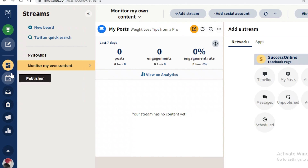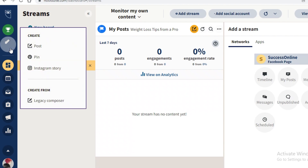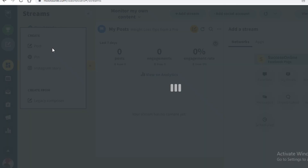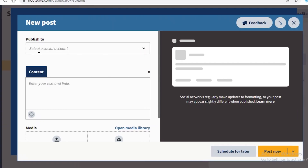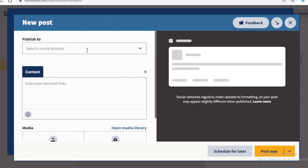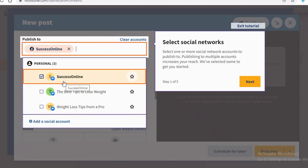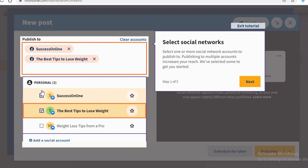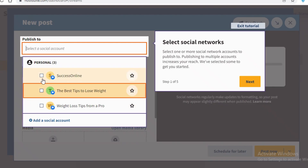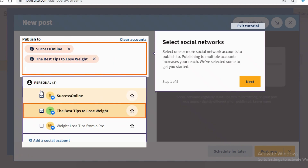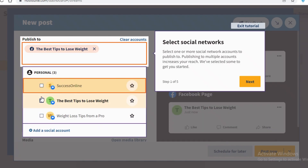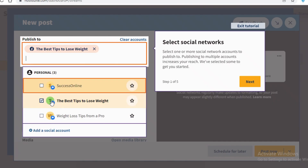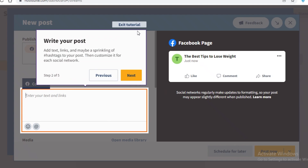Now let me show you how to publish content from Hootsuite. Click 'Create', then 'Post'. Add your social account — you can post to multiple accounts at the same time, but I'll just select one. Click 'Next'.